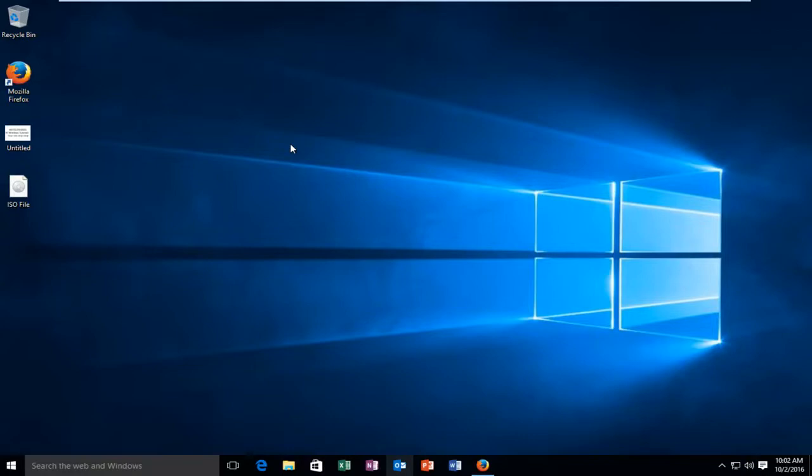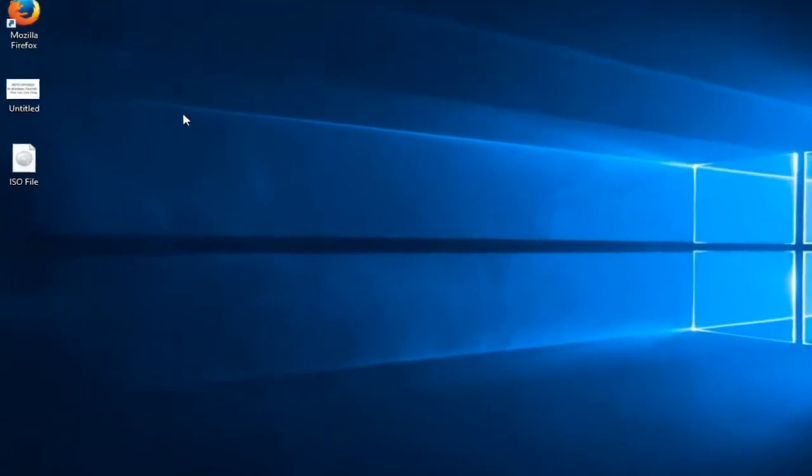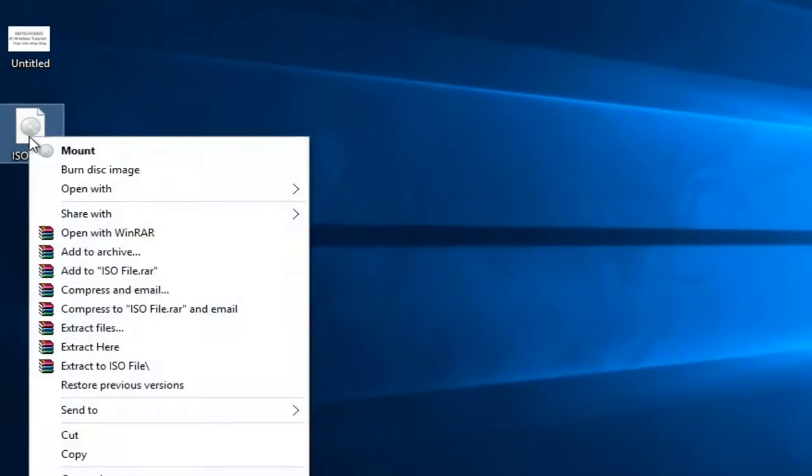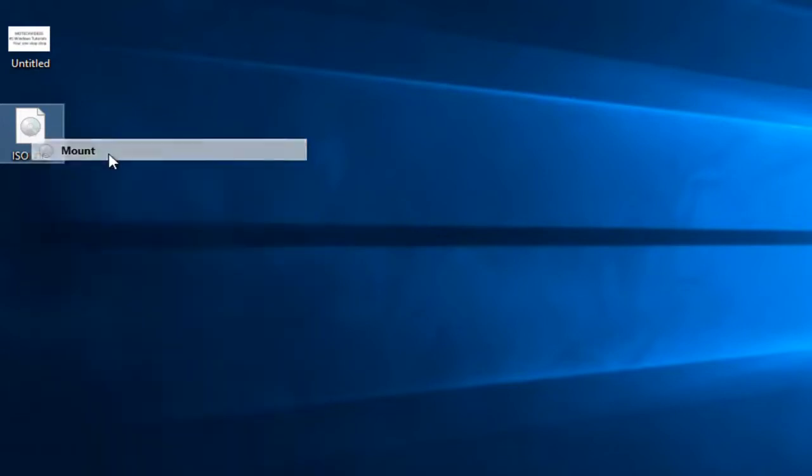That would be to right-click on the ISO file that we want to mount. Now in the context menu that appears, you want to left-click on the mount button right here.